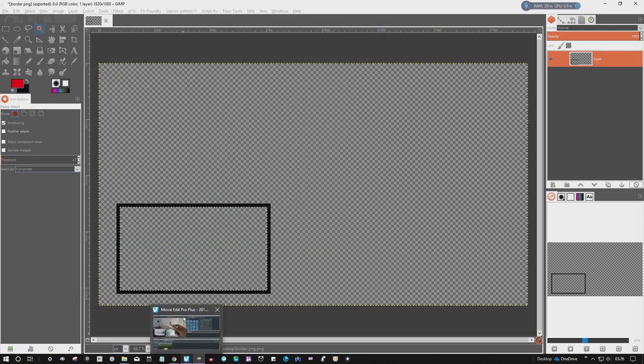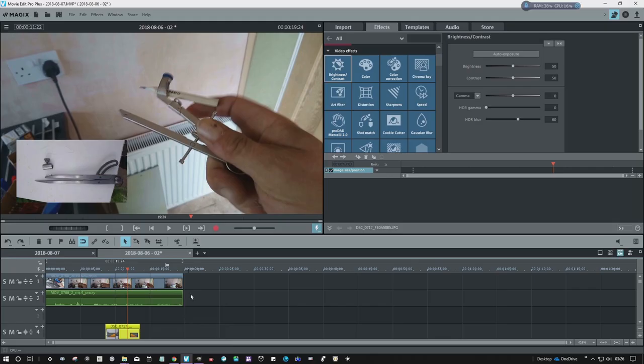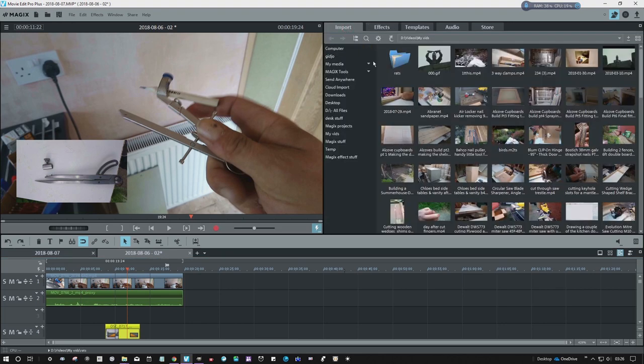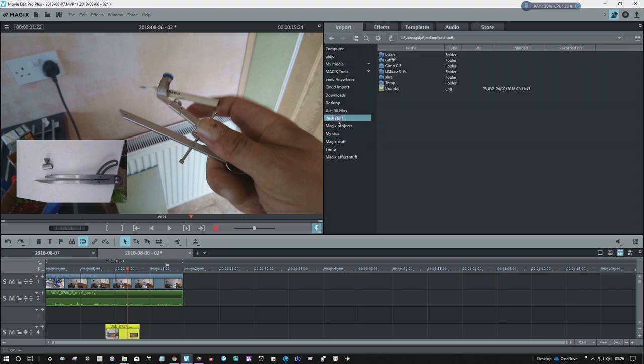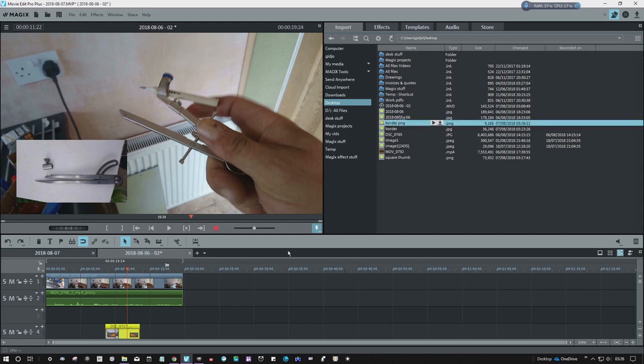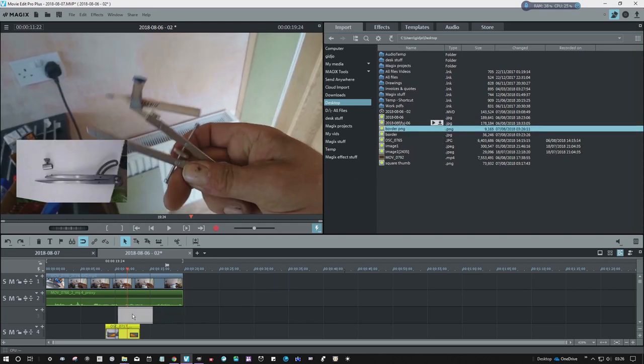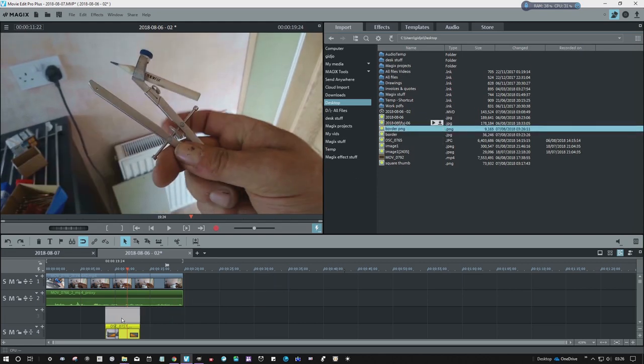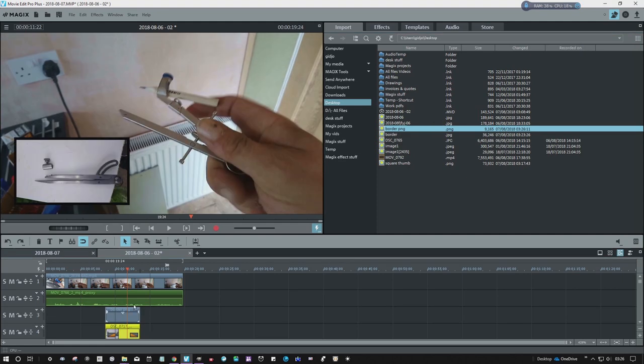Now if we go back to the movie editor, desktop, border PNG, there we go. I put that in there. Now you see my picture's got a black border on it.